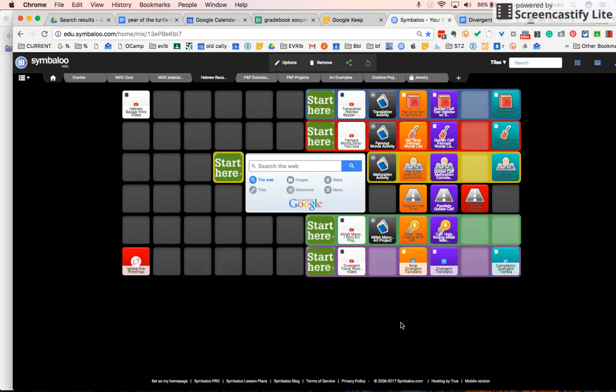The Hebrew Bazaar is a structure for us learning Hebrew together where different students can choose what types of activities they want to do to learn and deepen their Hebrew according to what their interests and goals are.